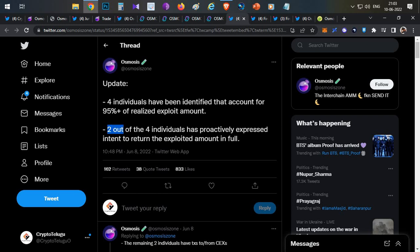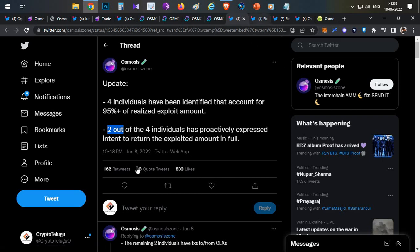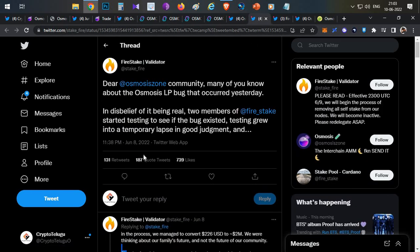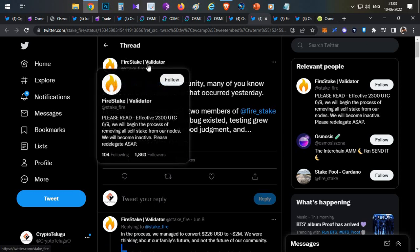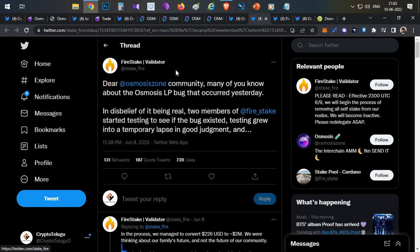So only two others were left out which were not identified at that point. This was posted at June 8th, 10:48 PM. Immediately after 50 minutes there was a post from Five Stake. Here you can see June 8th, 11:38 PM in standard time, there was a post from Five Stake.